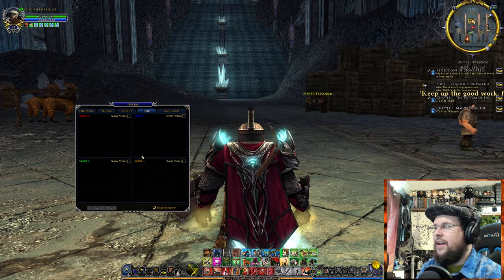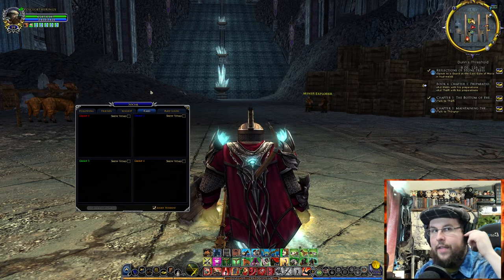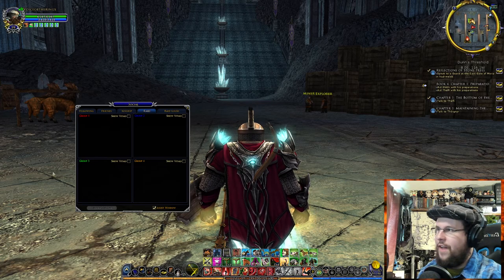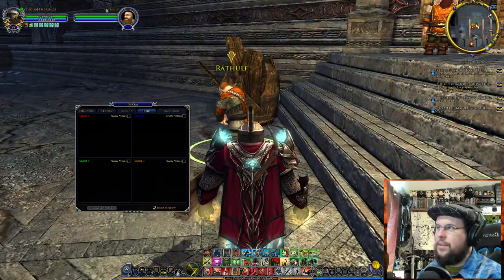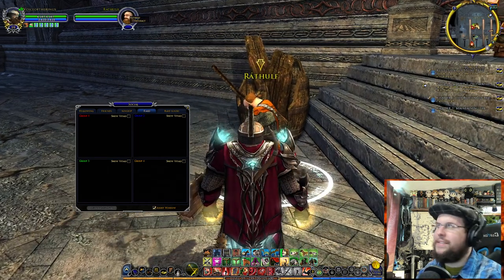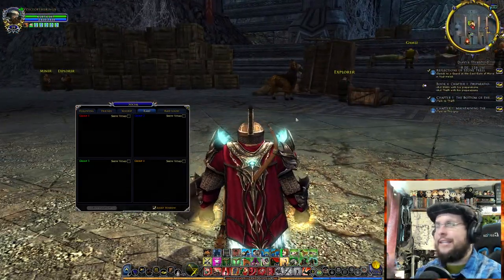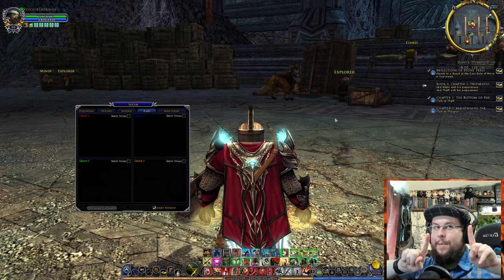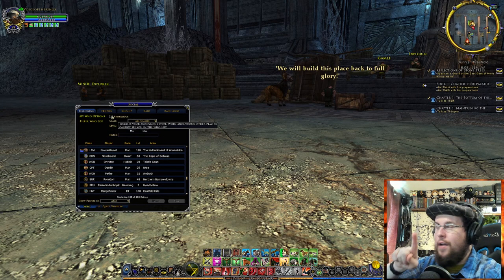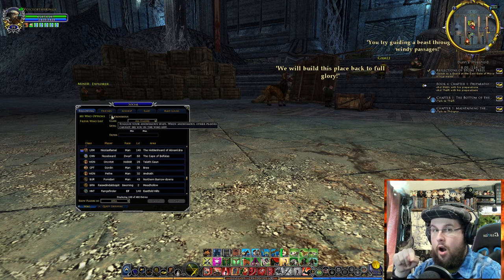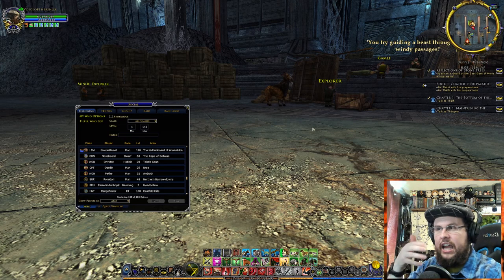Next is the Raid tab. I have a whole video on inviting people and raids in the guide playlist. When you're in a fellowship of six, you can right-click your own name and Convert to Raid, which changes the side panel look and lets you invite up to 24 people — six groups of six. Anonymous mode is also relevant here: if anonymous is on, others can't inspect your armor.